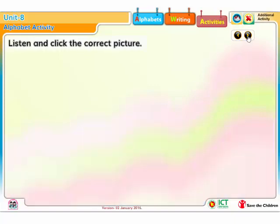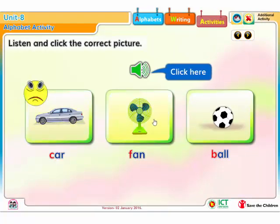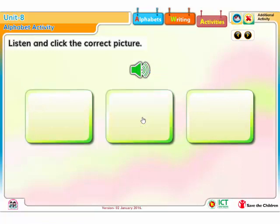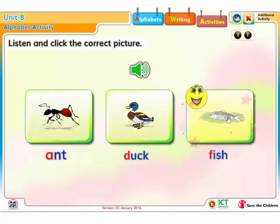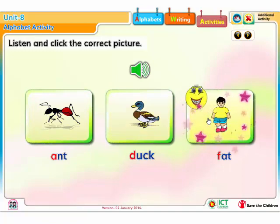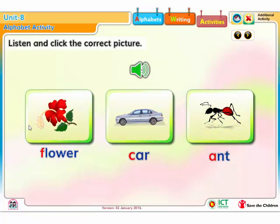Listen and click the correct picture. Correct. Correct. Correct. Correct.